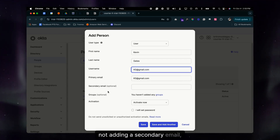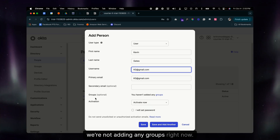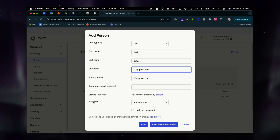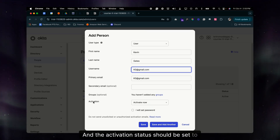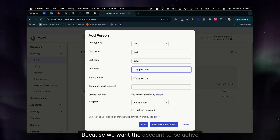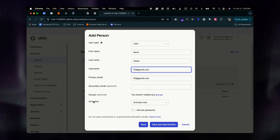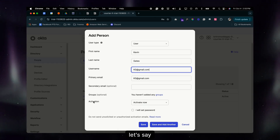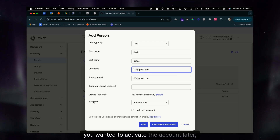We're not adding a secondary email, we're not adding any groups right now, and the activation status should be set to Activate Now because we want the account to be active immediately.